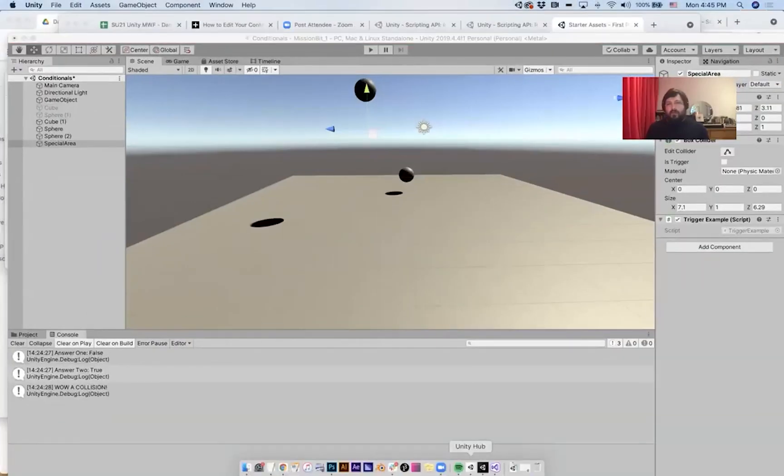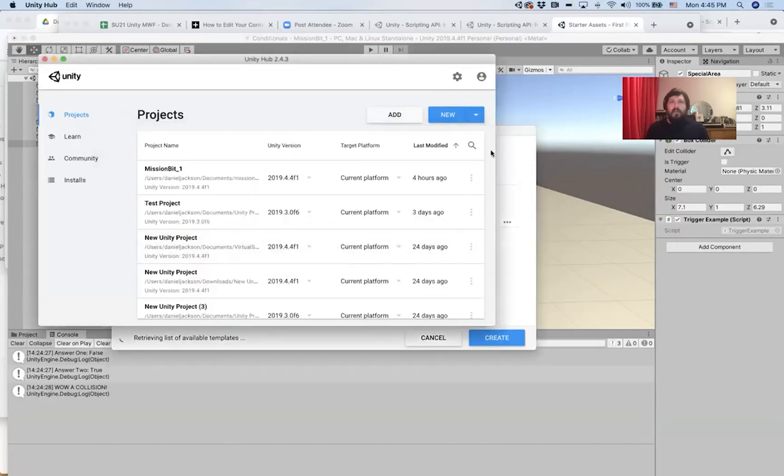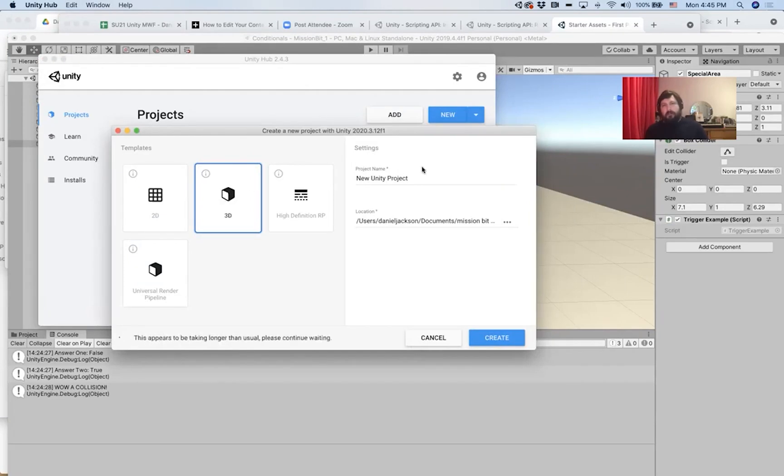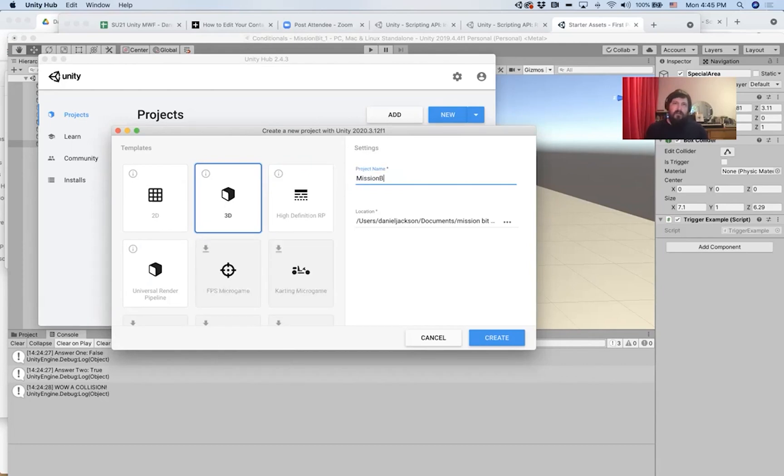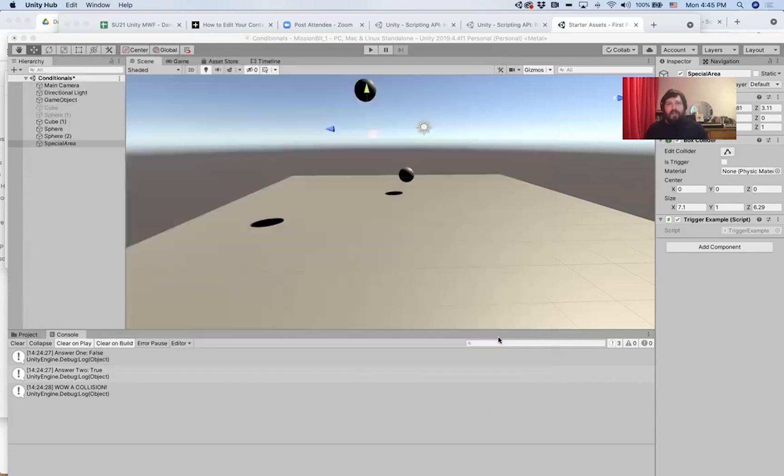It's going to bring up the dialog window that we're familiar with. I'm going to choose 3D. I'm going to name this Unity project. Let's name it Mission Bit 2. And then I can choose a location where I want to save it. Then if I click Create,